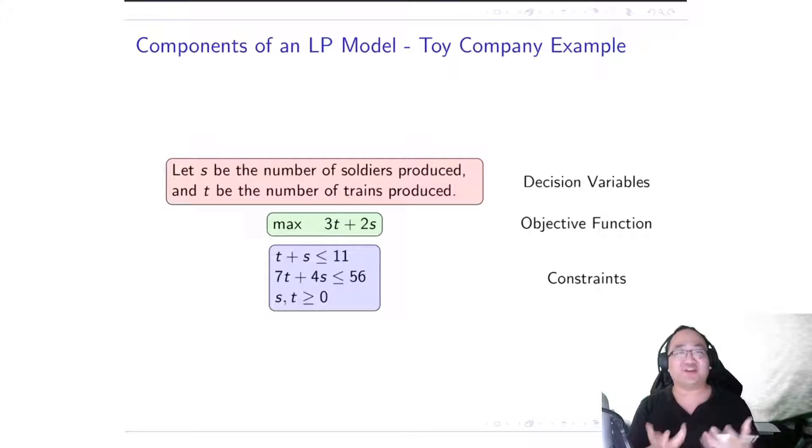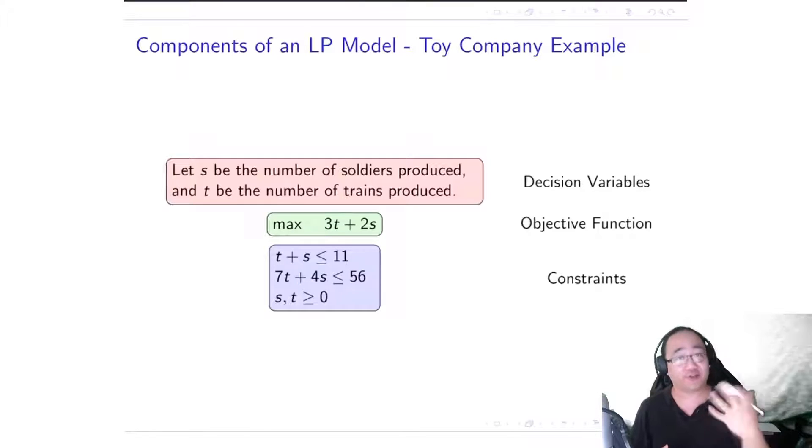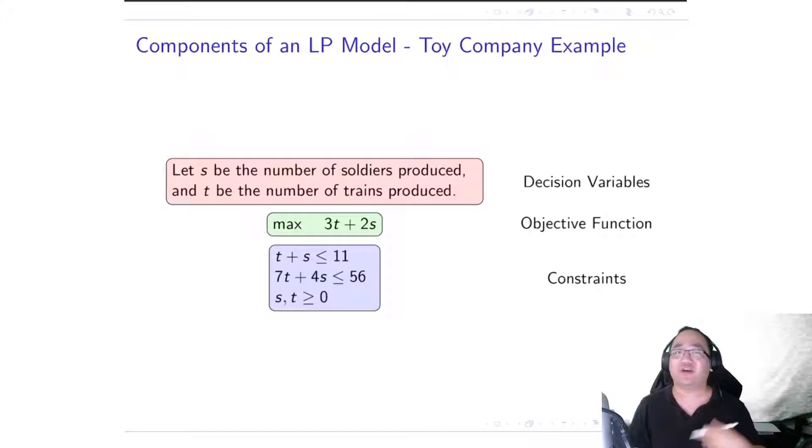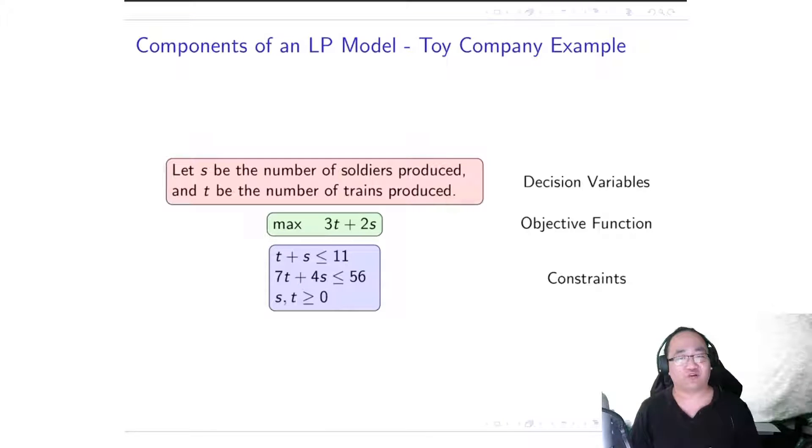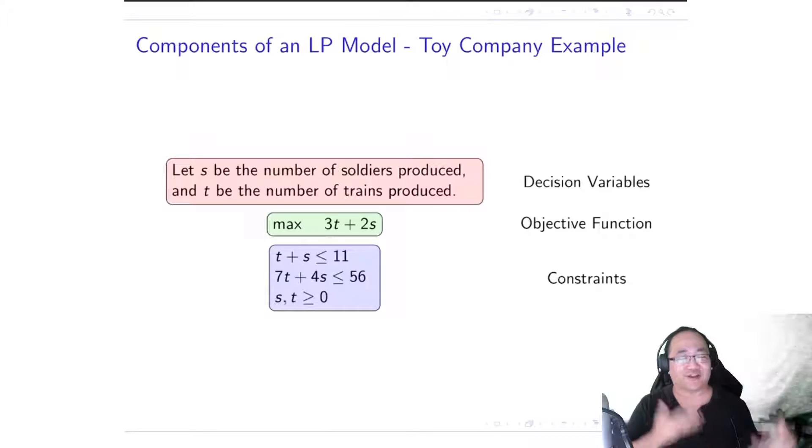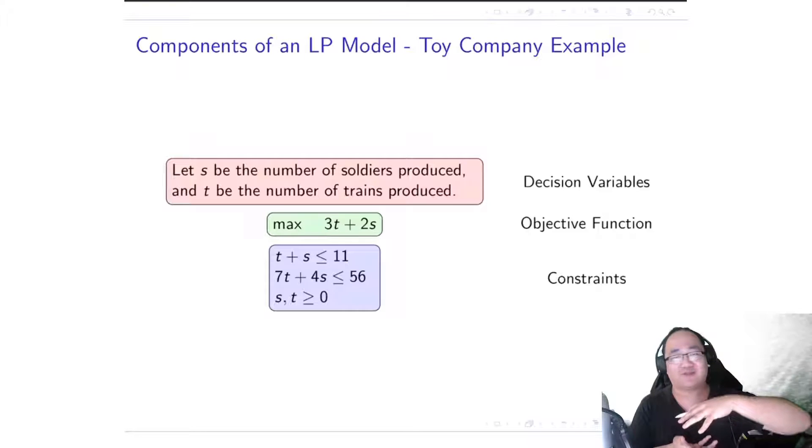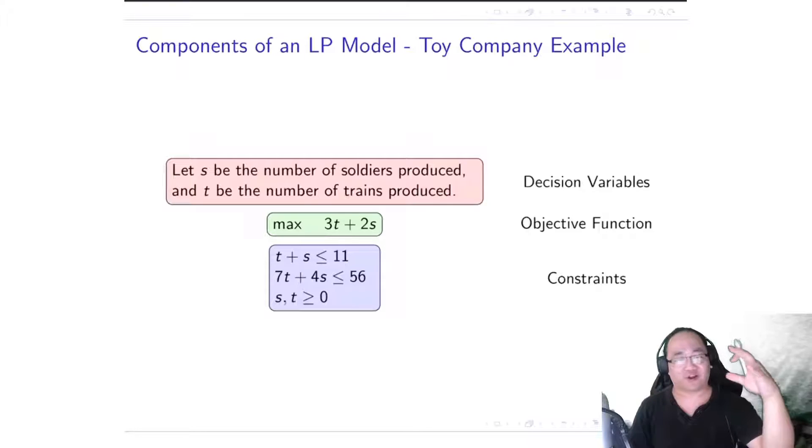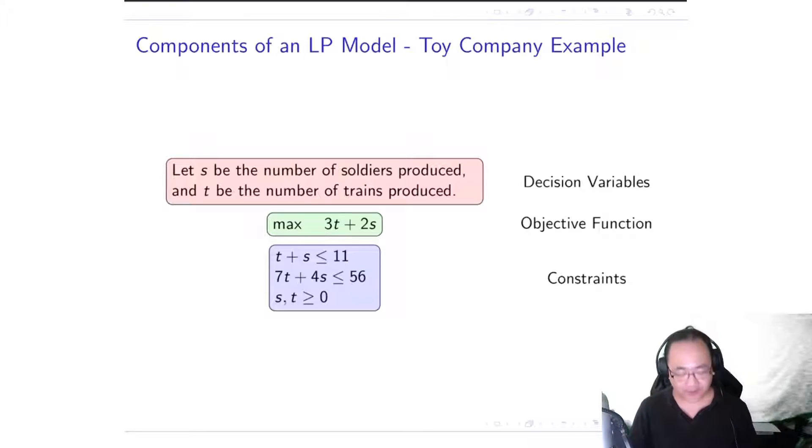So in this case, the constraints that you see for linear programming models, they are represented by linear equations and or linear inequalities. And usually for much larger models, you will have a whole bunch of them.